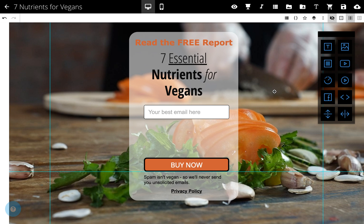Inserting a purchase form in your page allows people to quickly and easily make a payment. In the Convertree page builder, click on form input in the toolbar below page properties.